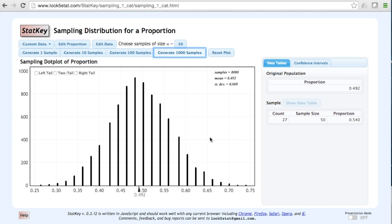This dot plot represents our sampling distribution for a proportion. We want to know what proportion of these samples had more than 28 out of 50 successes. In other words, in what proportion of these samples was the sample proportion greater than or equal to 0.56?